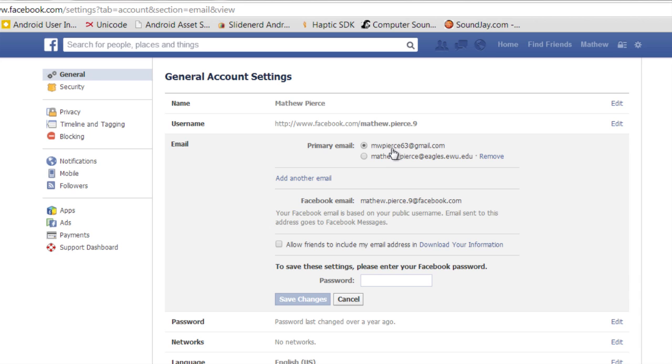What you want to remove is the primary account, what you'll have to do is click on your secondary, enter your password in right here, click Save Changes, and then go back in.